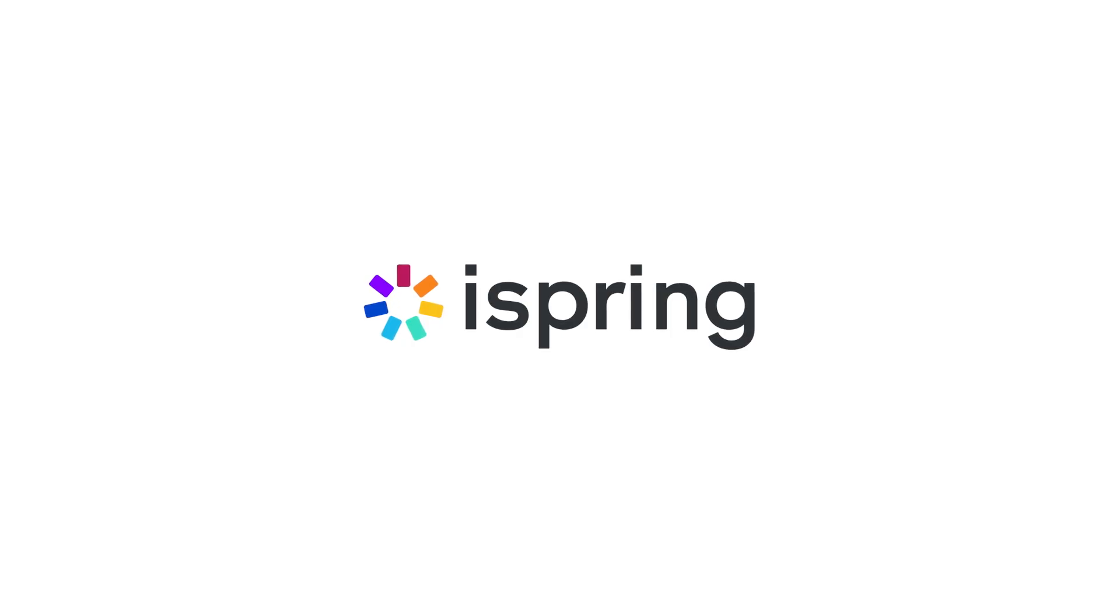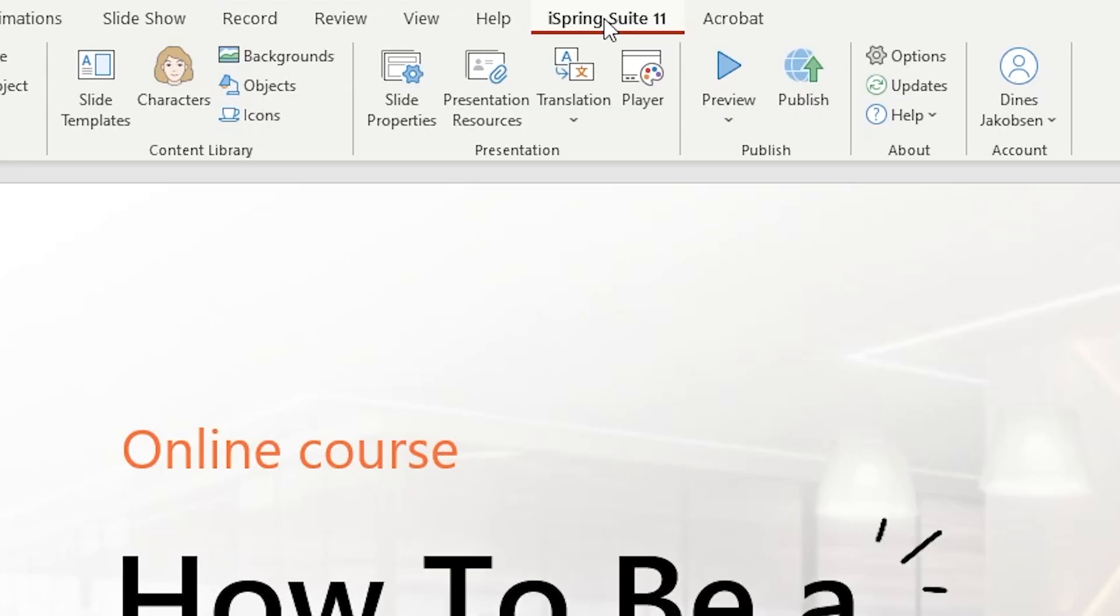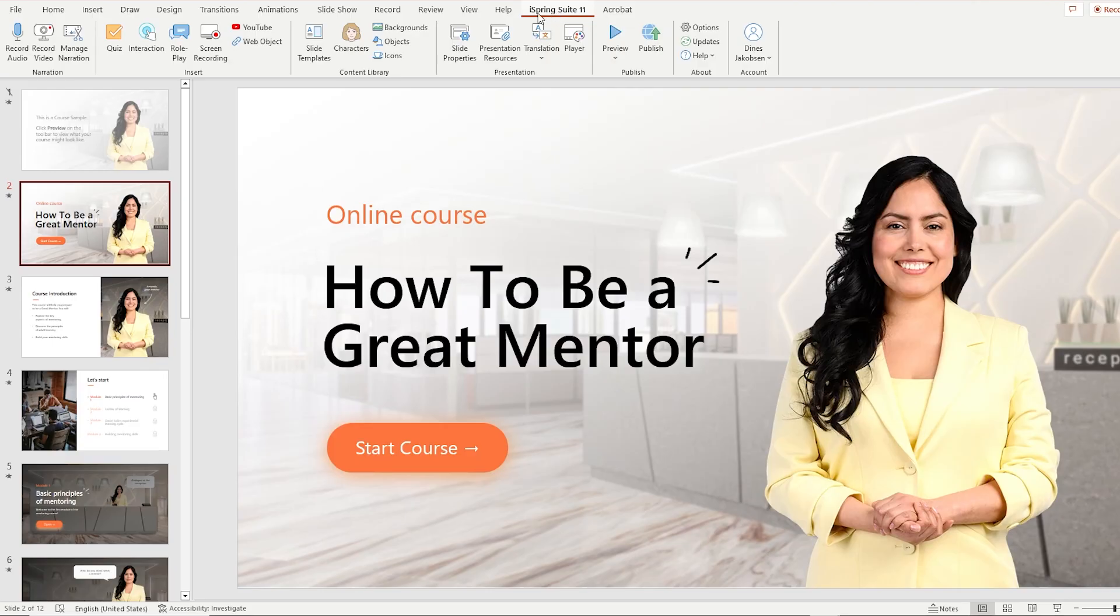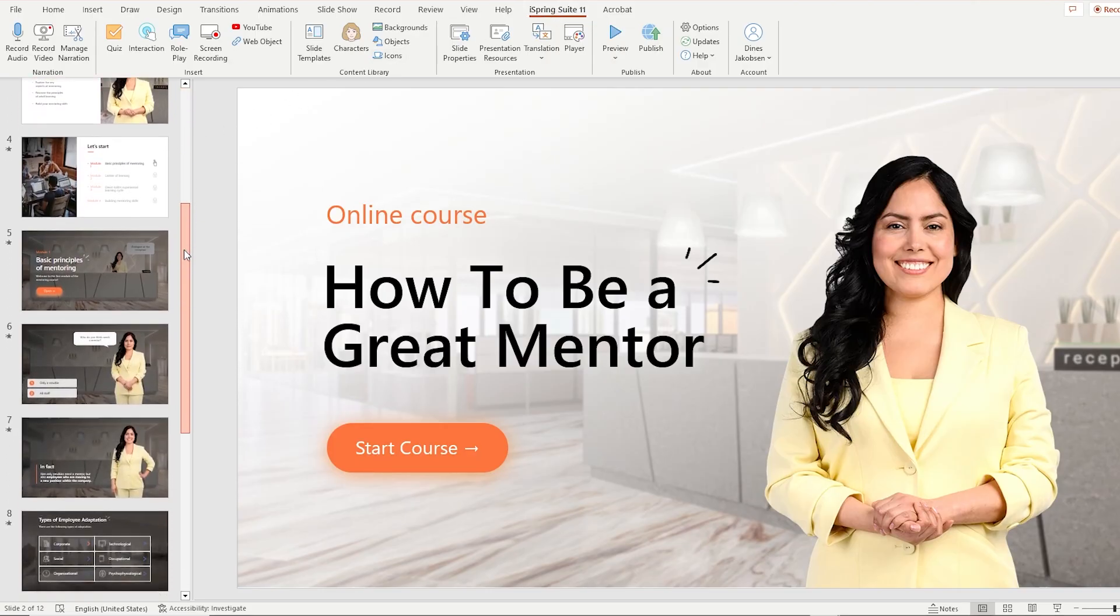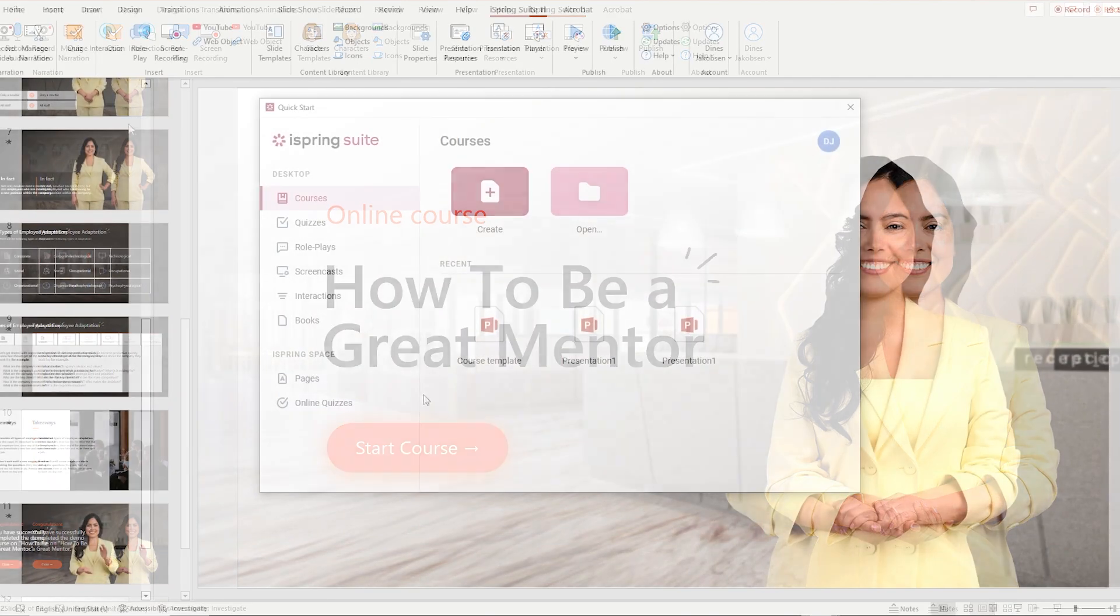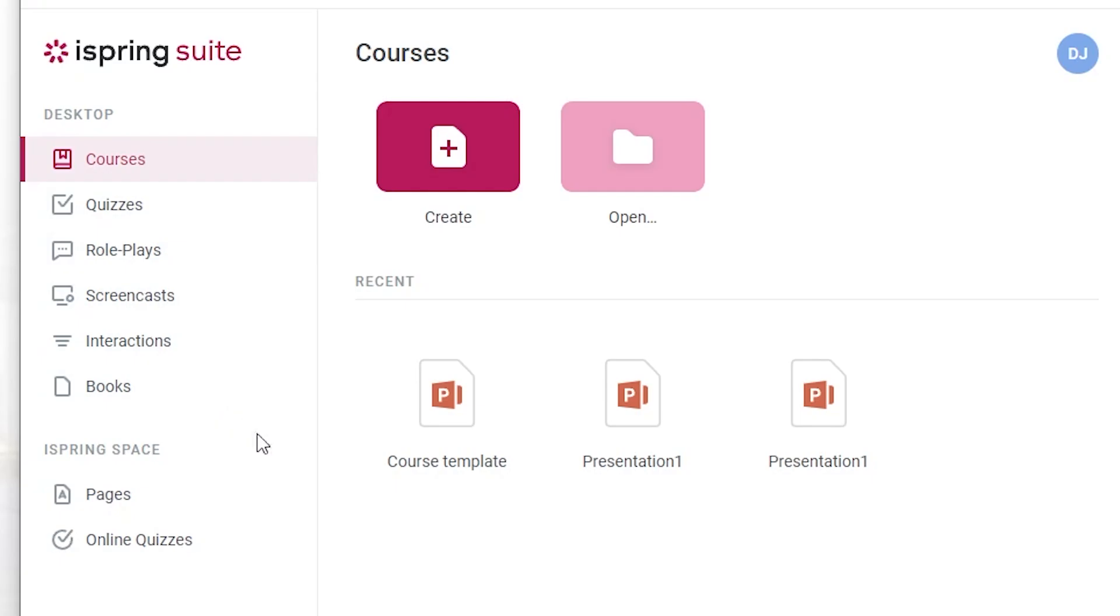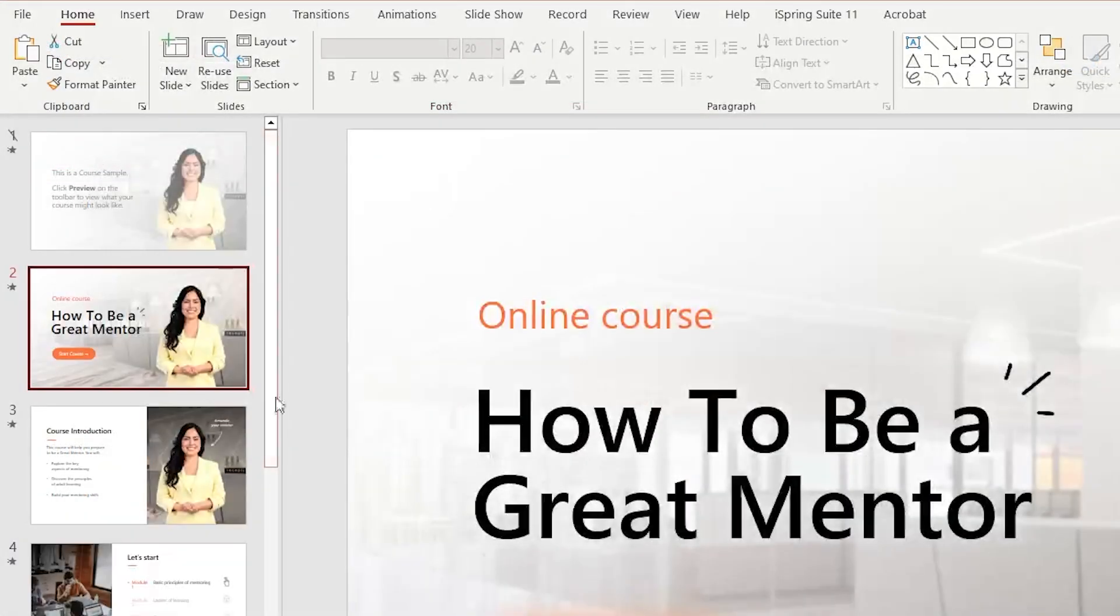Today's video is sponsored by iSpring Solutions. iSpring Suite is an easy-to-use PowerPoint-based toolkit that you can use to create interactive courses, quizzes, roleplays, screencasts and other interactive learning materials.